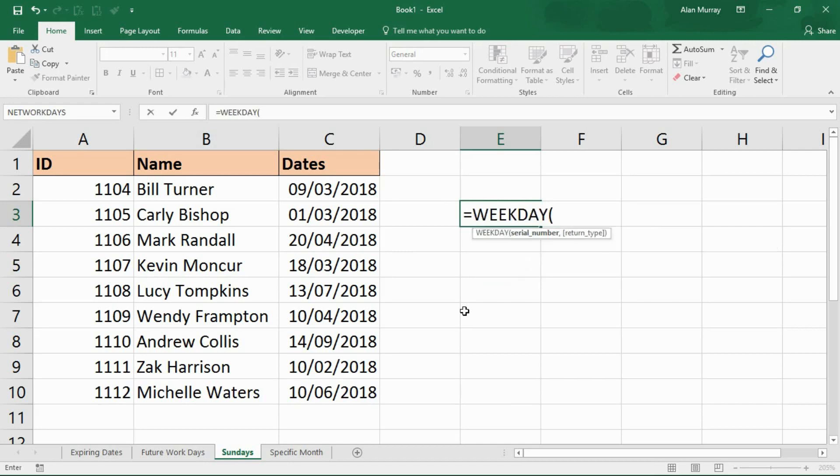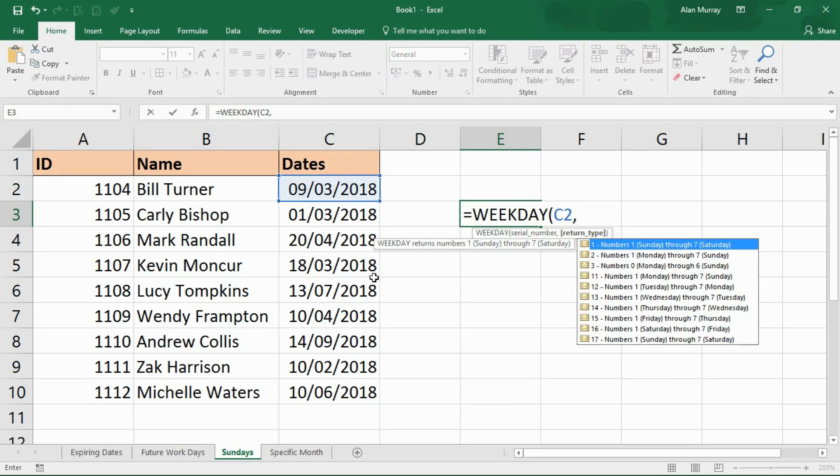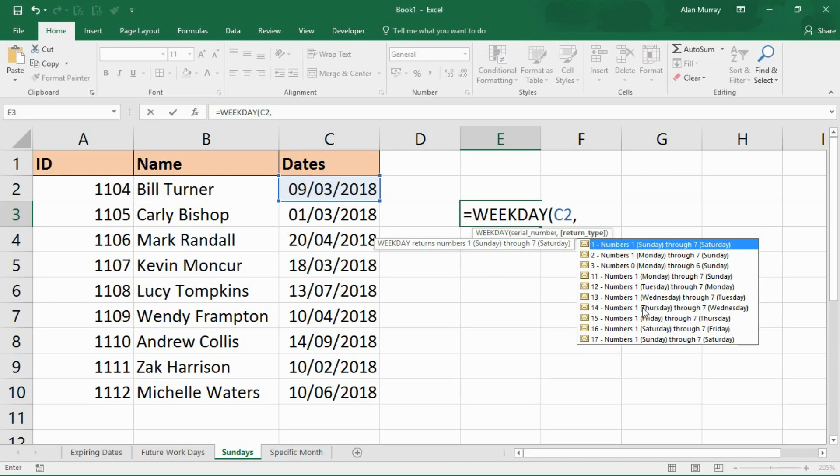Now for this one we can use a function called weekday. And what this function does is it will return a number which identifies the day of the week. It's going to ask for a serial number, so if I just select a date for now, and then put in my comma and then the return type. And you see it lists a bunch of numbers and tells you what that corresponds to. So I'm going to use number two, which mean Monday is a number one through to seven which is a Sunday. So I will know that if the number comes back with a seven that would indicate a Sunday. So I'm going to choose selection two whereby Sunday would be a seven. And I'll need to know that because I'm going to test that. So let me write that in here now.